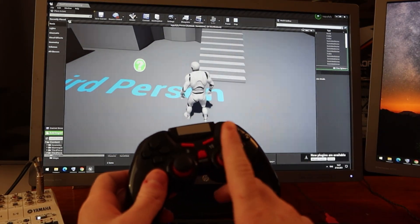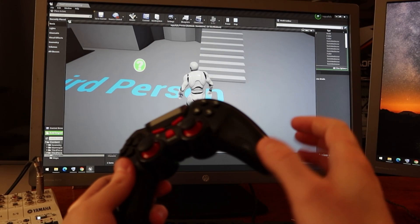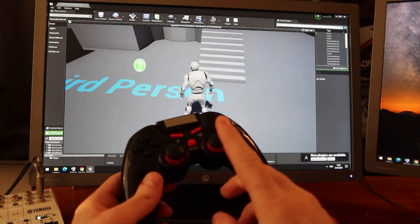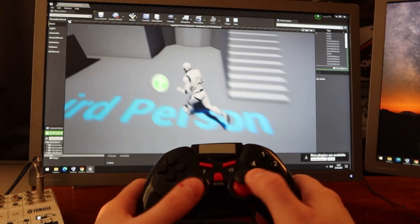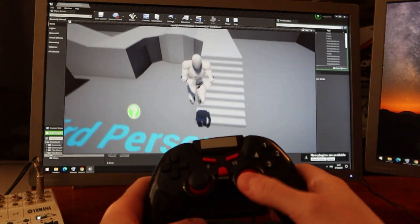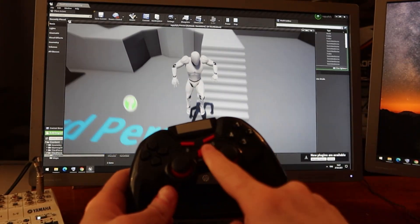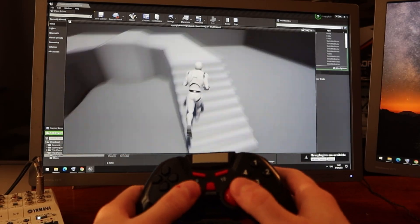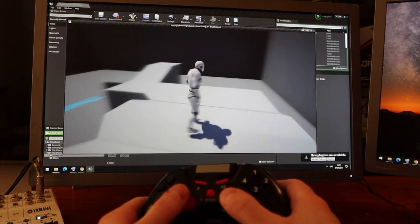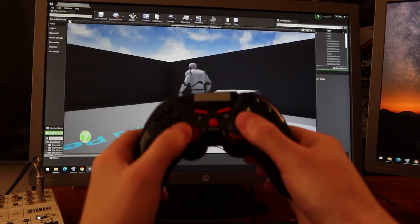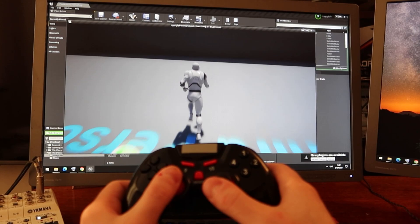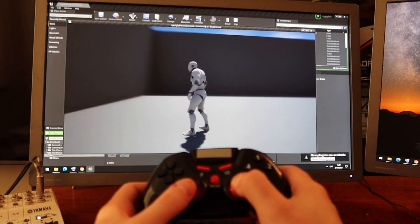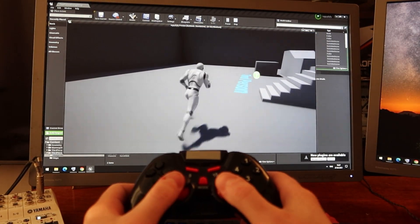Pay attention that you change the mode, because this gamepad has two modes. In the first mode it's not working correctly — you need to change the mode. Then you can play and you can develop your Unreal Engine game with this low-end gamepad.